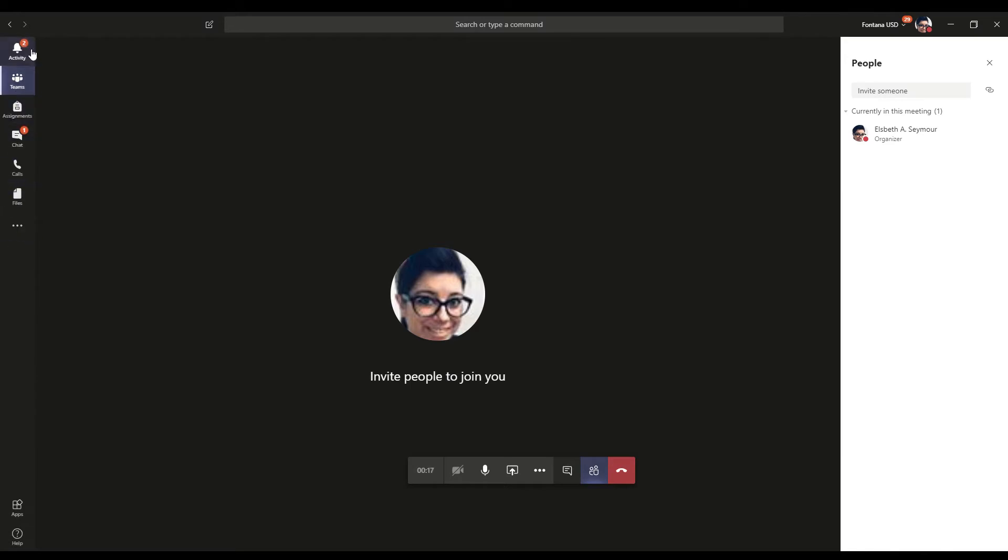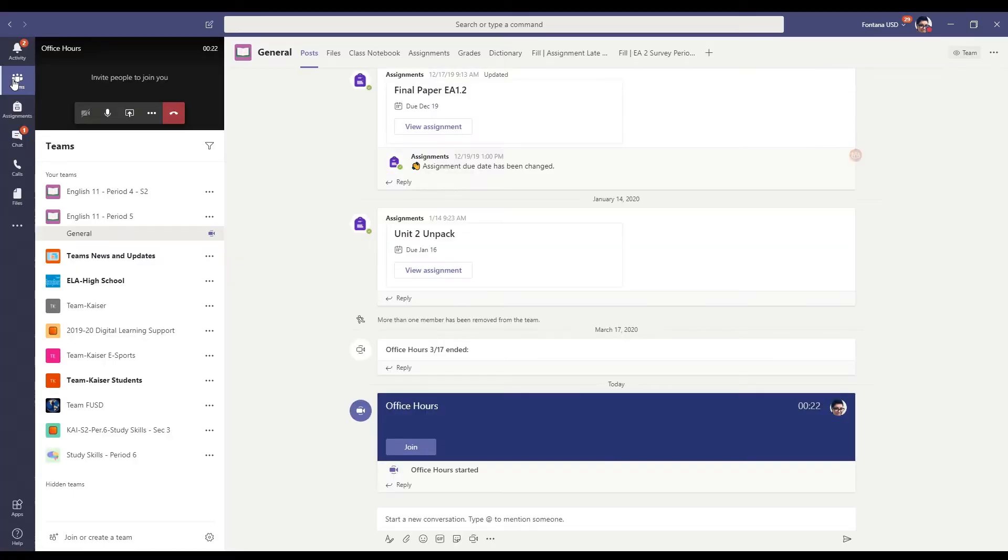Now this is kind of grayed out if your mouse is over here. But if you put it over here, you can see it. So I'm going to click the teams again.